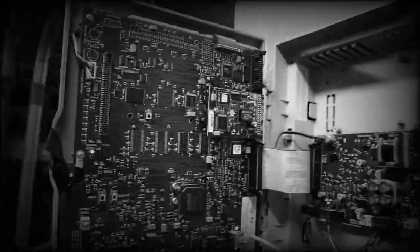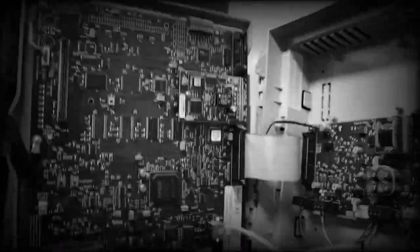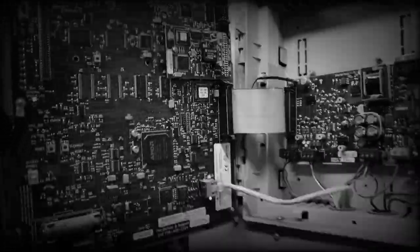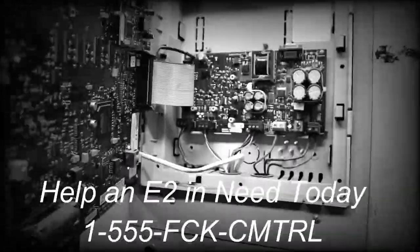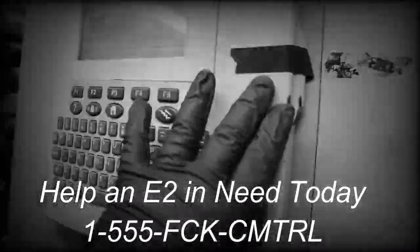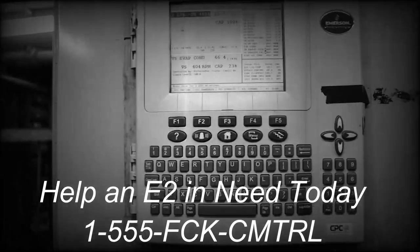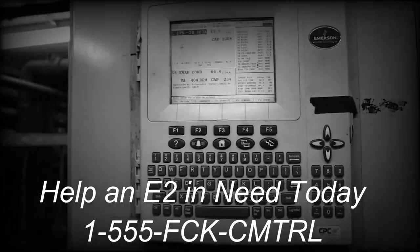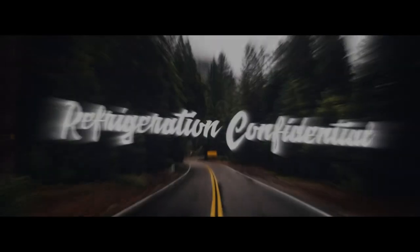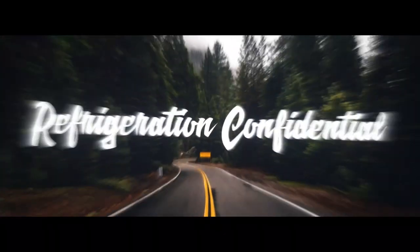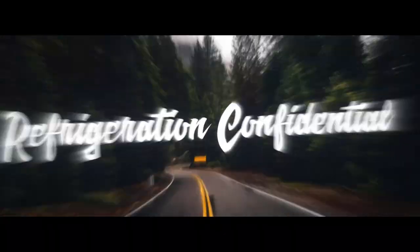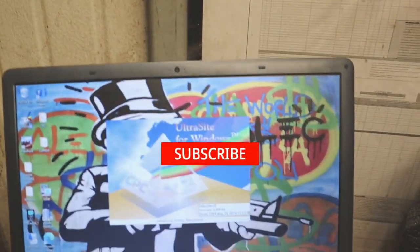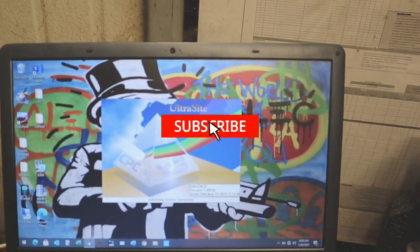Now for 25 cents a day you can make a difference in this E2 controller's life. So please call this number, helping E2 in need today. Yeah, there's no way of helping them.